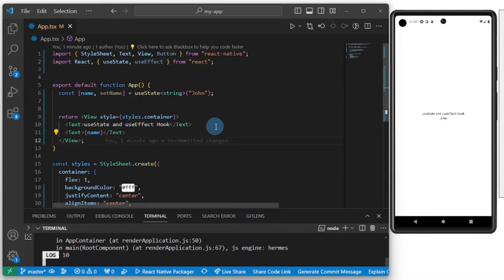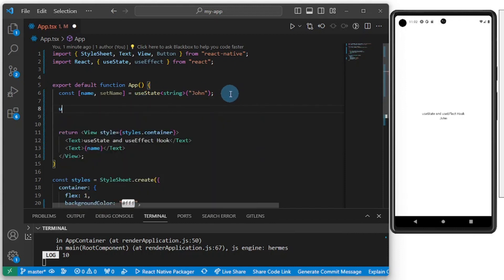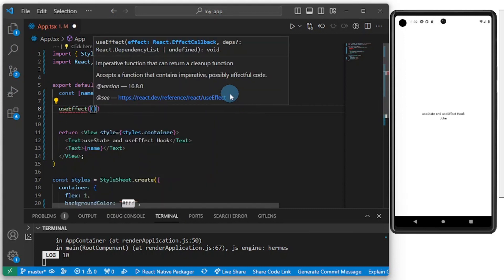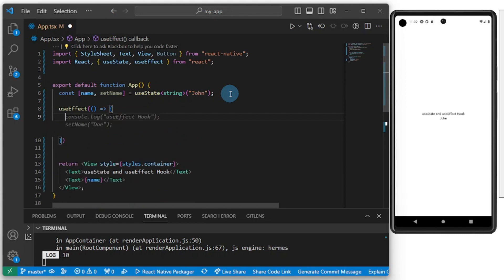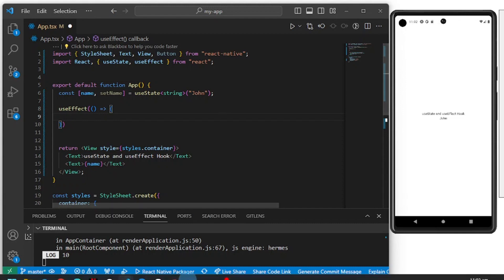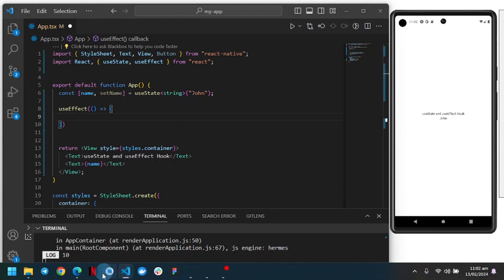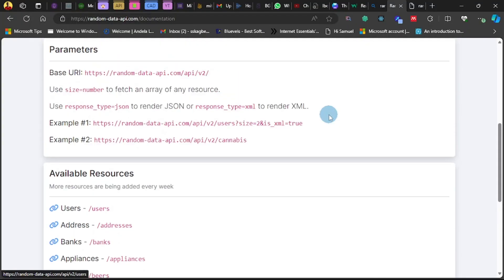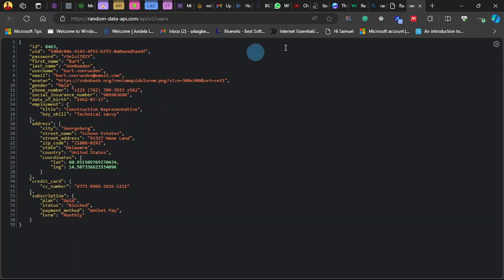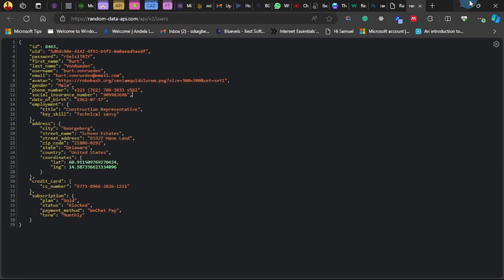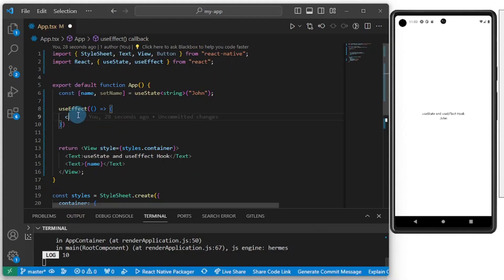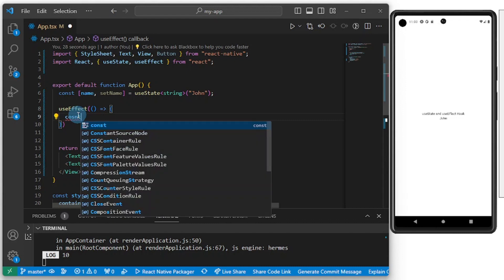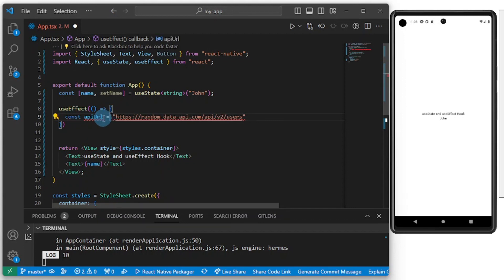The video is getting a bit long, so now let's do a real-world example live. I've imported useEffect. Let's try and fetch something from an API. I found this here, let's try and use this. Let's create const apiUrl and set it to this URL.